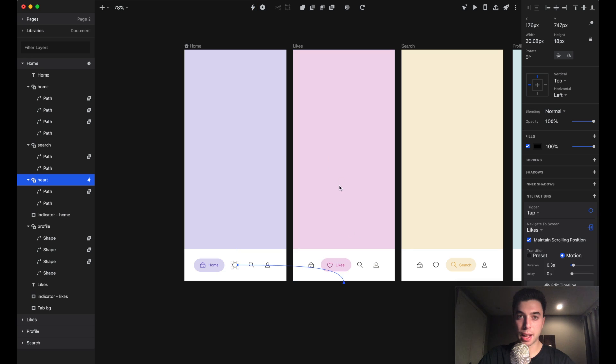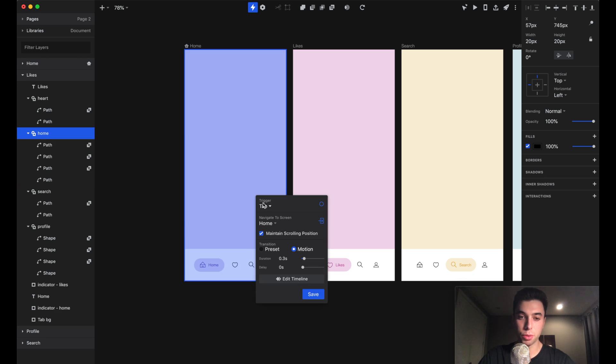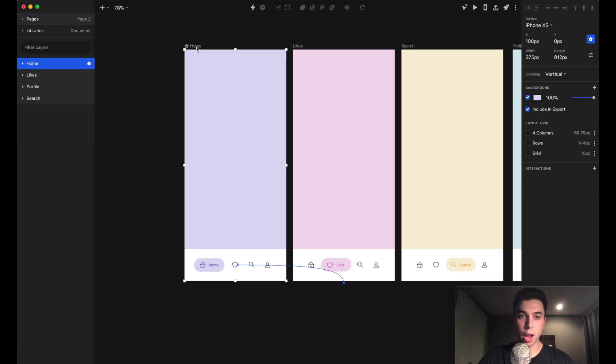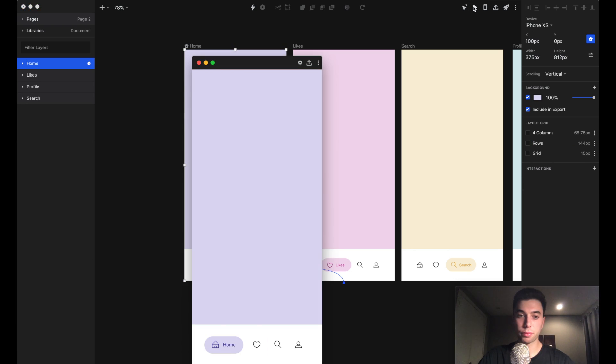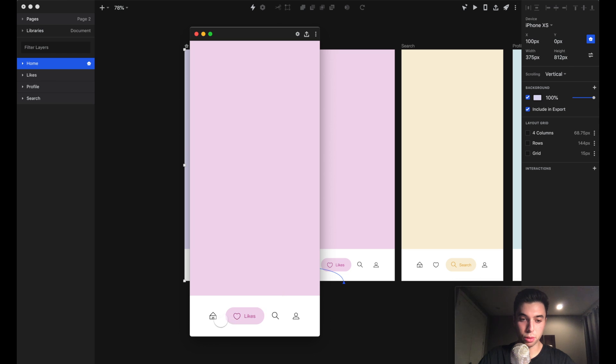Now to get from likes to home, we're going to tap on the home icon and do the same thing: create a link to the home screen, trigger with a tap, select motion, hit save. Let's see what happens when we go to our preview. We start on the home screen, tap on the heart icon, and we get this really cool animation.